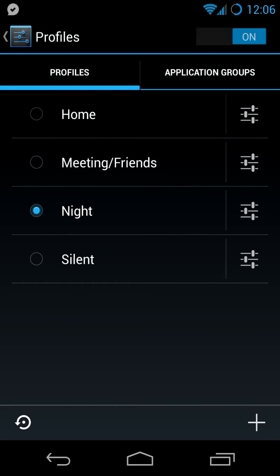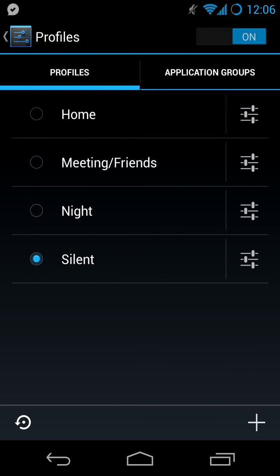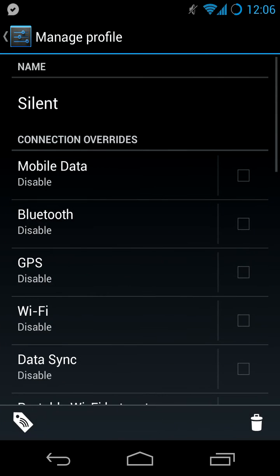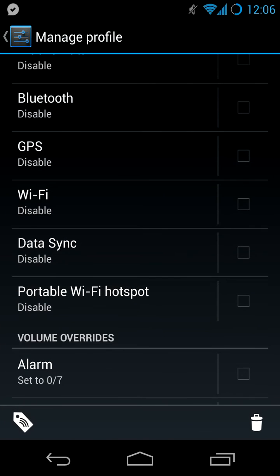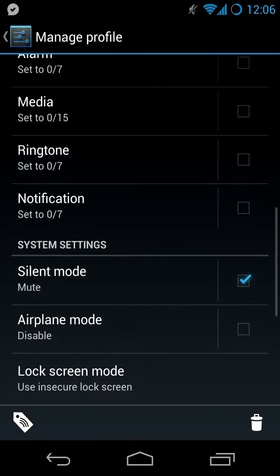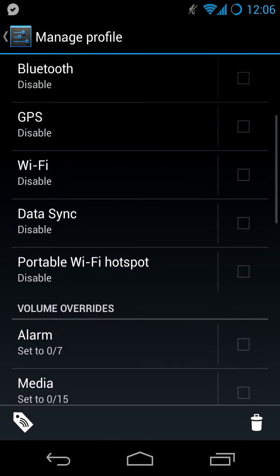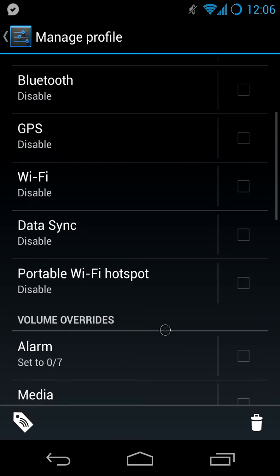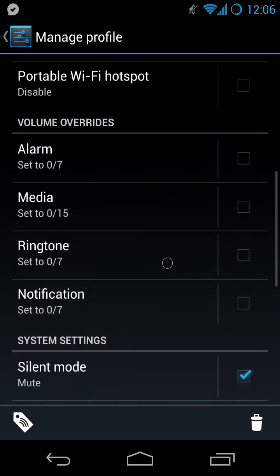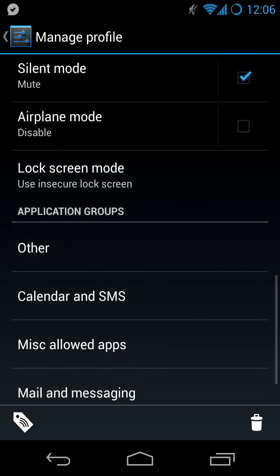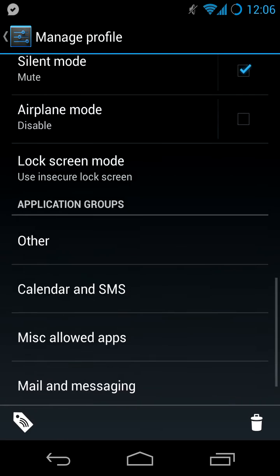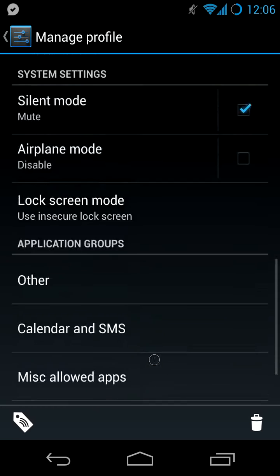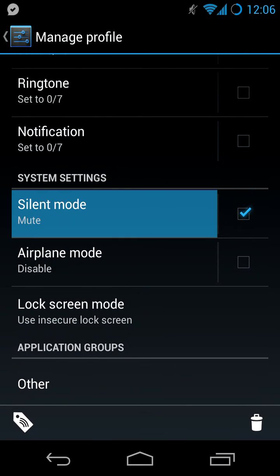So my silent profile is very similar to the night profile, except that it really silences everything. Not even phone is allowed to ring when I'm on silent. Let's say I want to take a nap during the day and I know people might call me, so I switch it completely off. I've not set up the application groups here. I've just set silent mode mute.